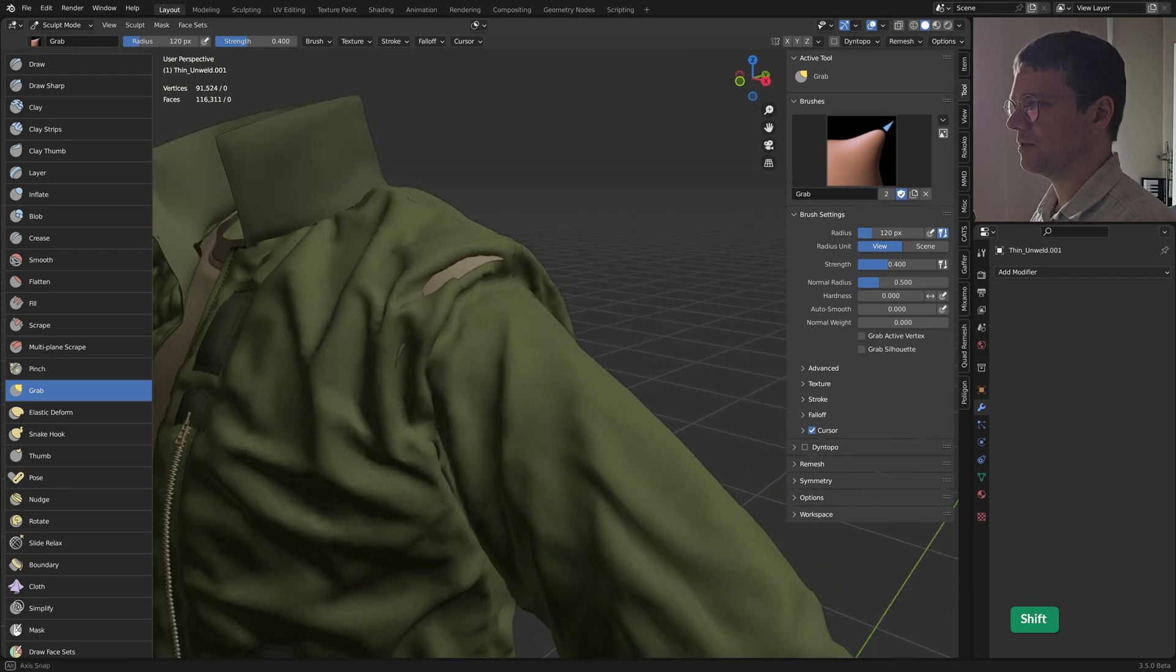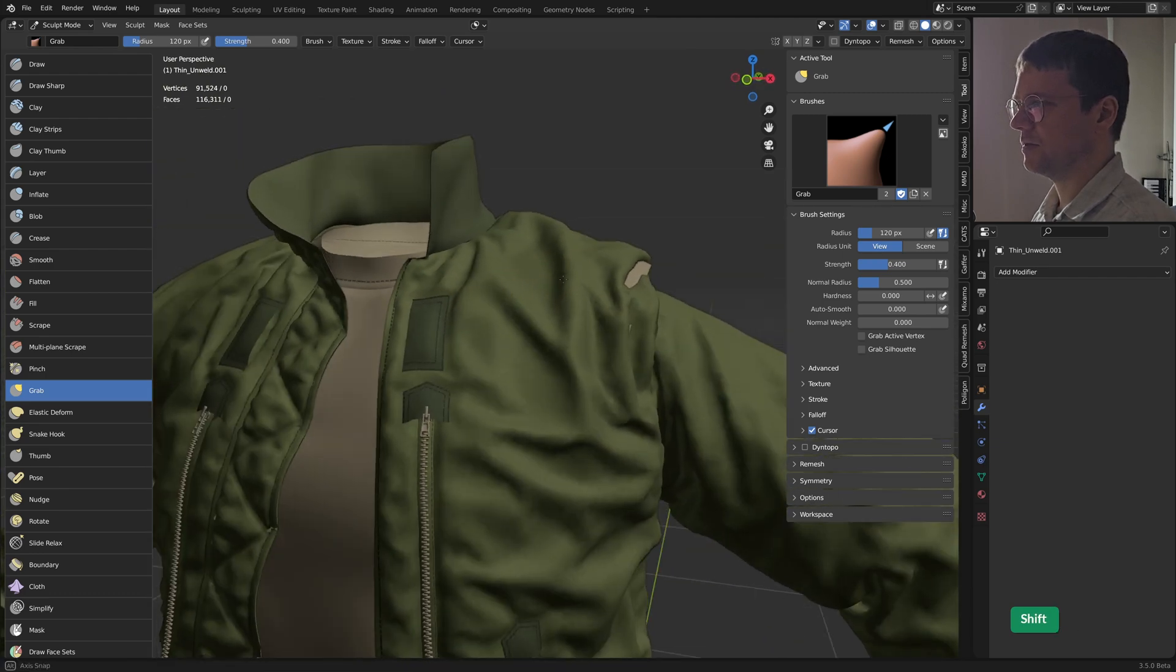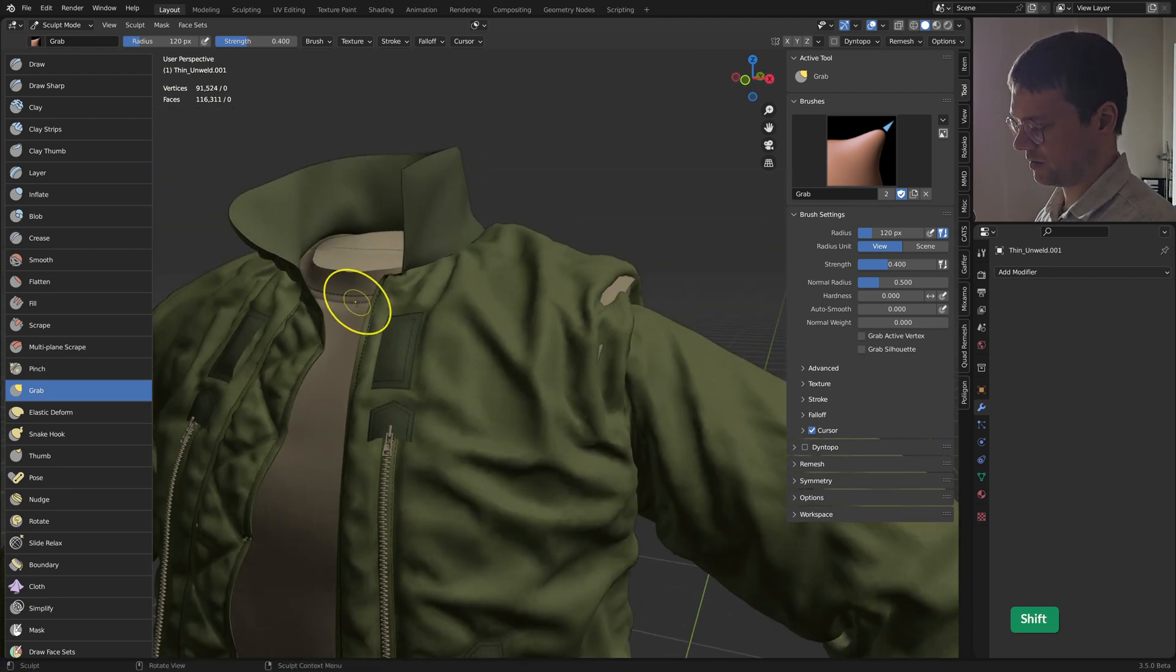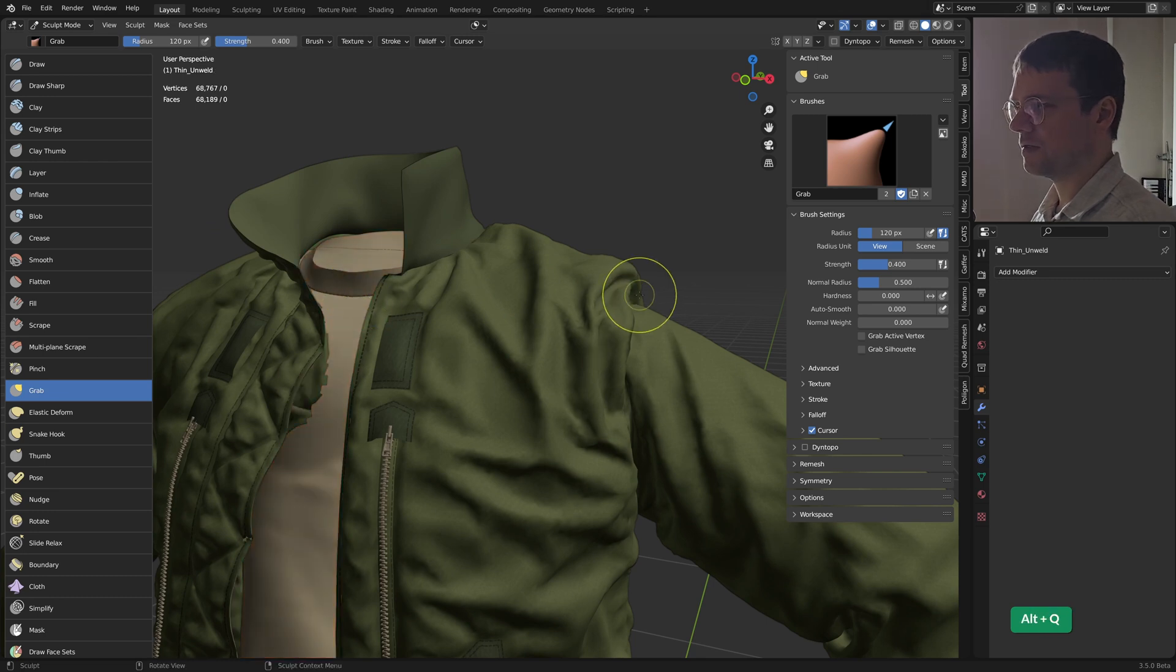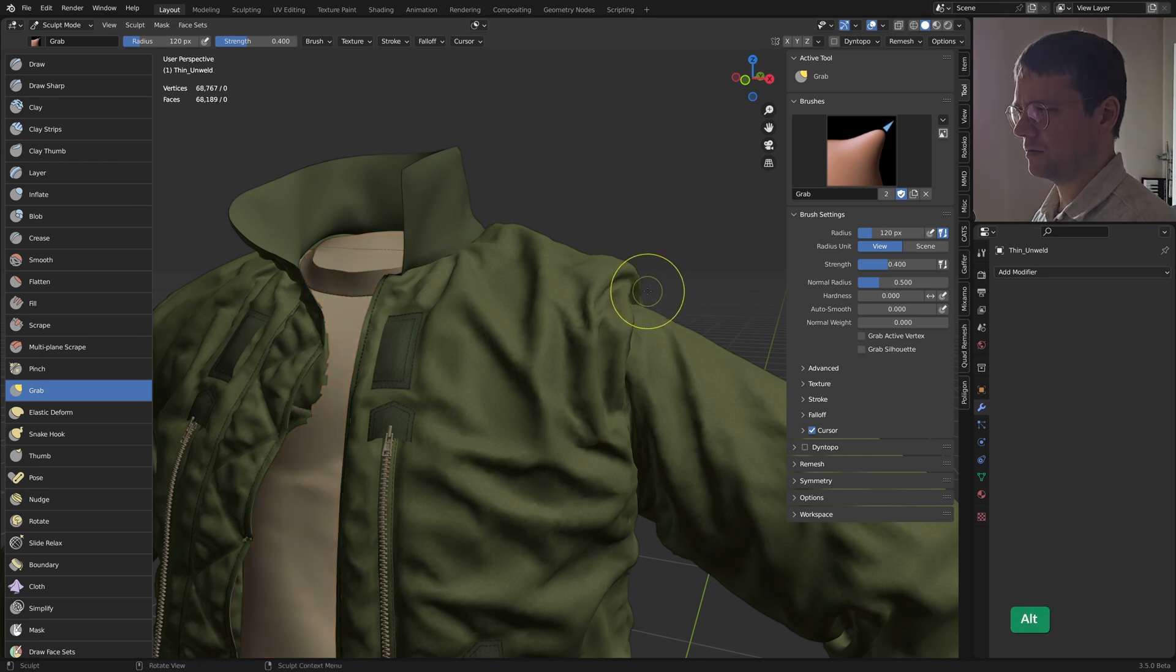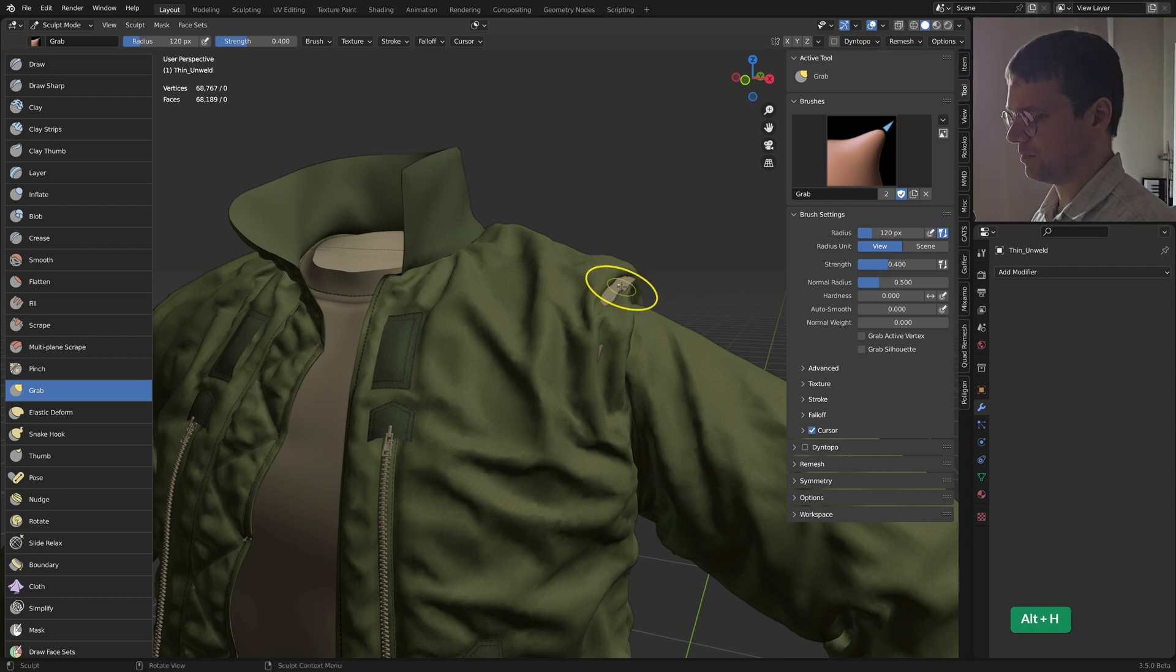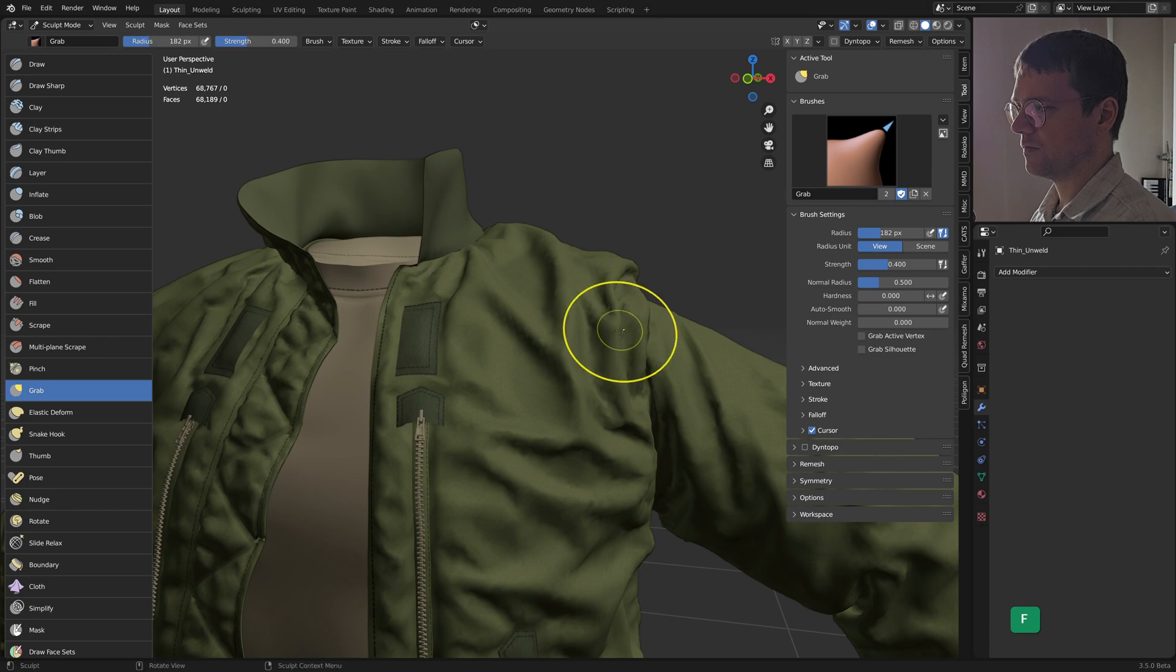When I unhide the rest, also here you can see that there's now some intersecting. But if I just press auto cue and select that mesh and then use the grab brush, I can move that back.